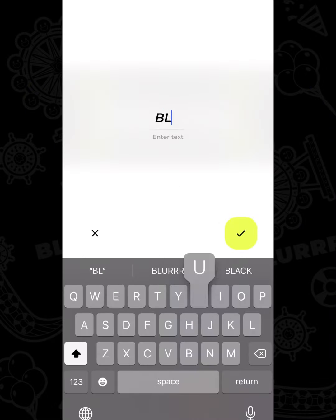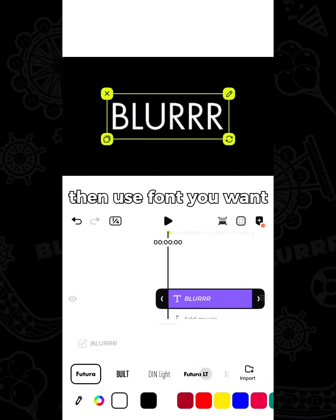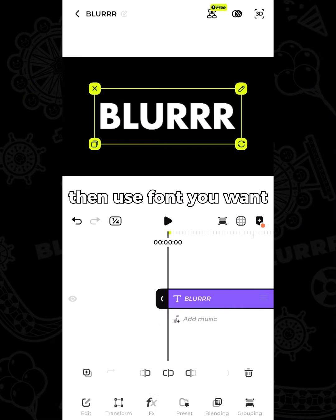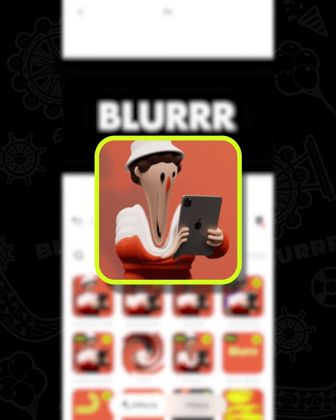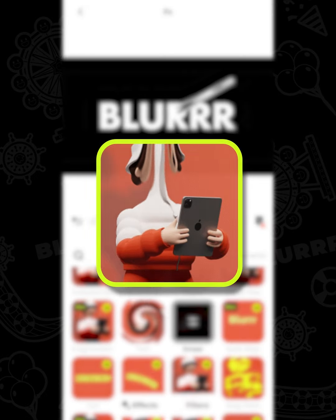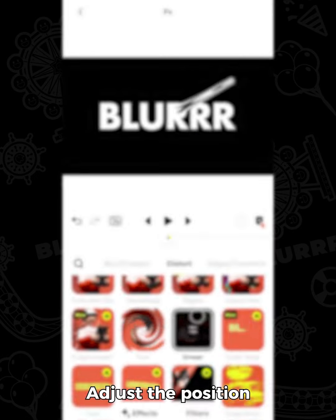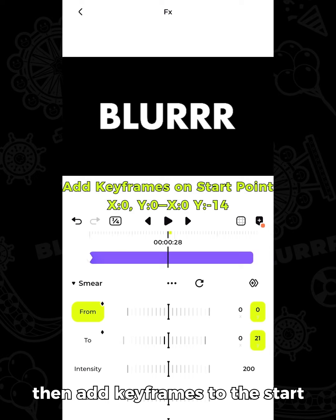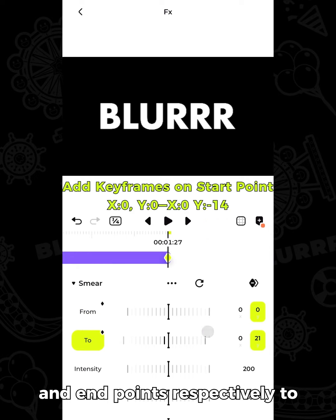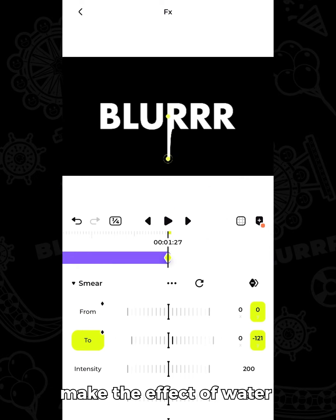Add text, then use the font you want, add smear, adjust the position, then add keyframes to the start and end points respectively.